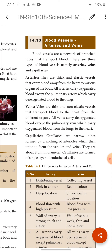From the text: veins are thin and non-elastic vessels that transport blood to the heart from different organs. Arteries carry blood from the heart to different organs; veins carry blood from different organs to the heart. All veins carry deoxygenated blood except the pulmonary vein, which carries oxygenated blood from the lungs to the heart.